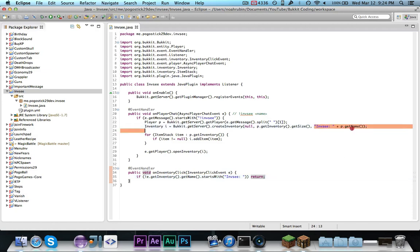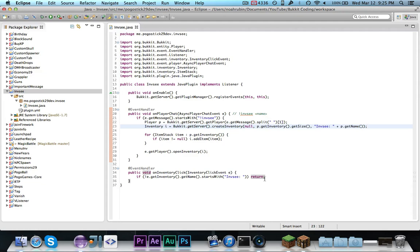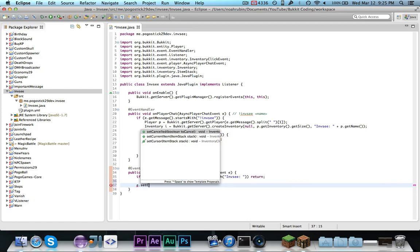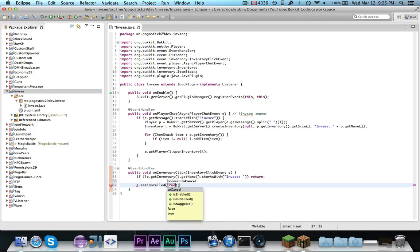Now, if you wanted to put this in color and you put like chatcolor.red before it, you need to check if the string starts with chatcolor.red plus infc, otherwise it will not work. So, all we really need to do is just say e.setCancel true.